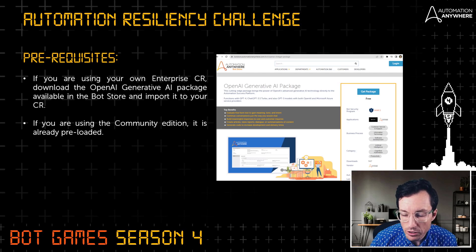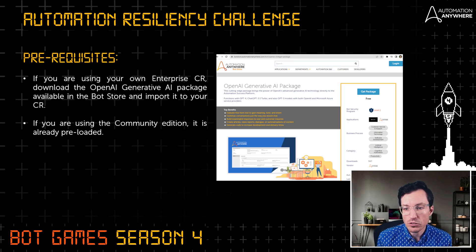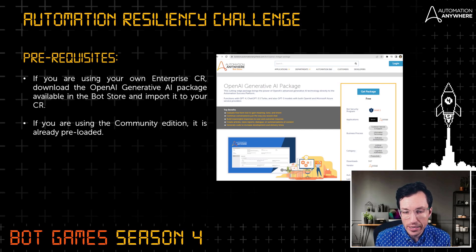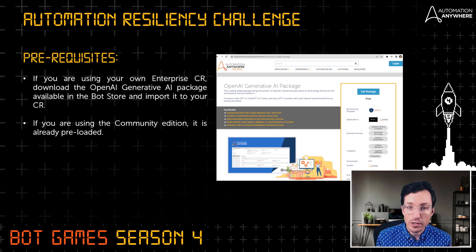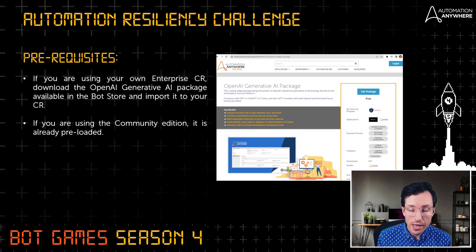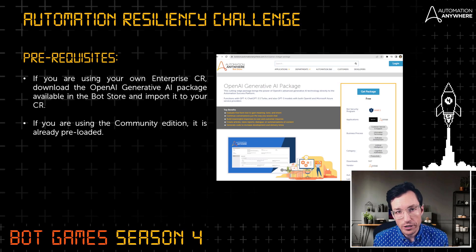For some basic prerequisites, you will need to use generative AI capabilities to solve this challenge. If you're using your own control room through work, you'll need to download and install the OpenAI generative AI package available on our Bot Store at botstore.automationanywhere.com. If you are using Community Edition, this has been pre-installed for you. You will also need access to the OpenAI API, so make sure you've registered and have an API key.